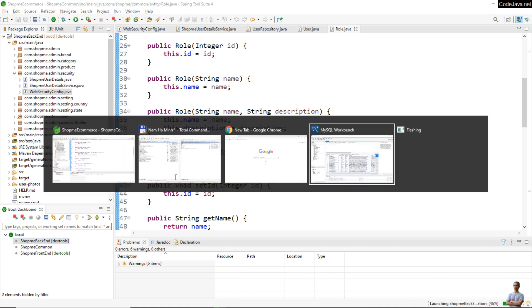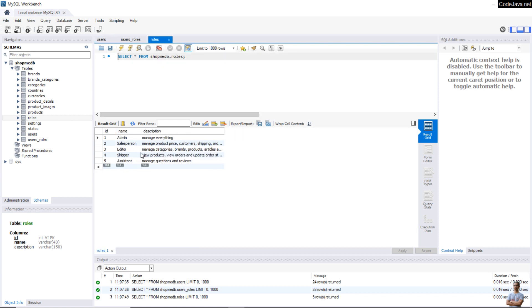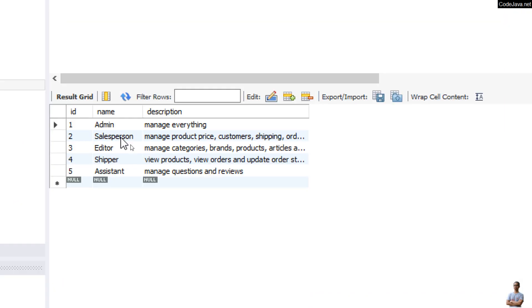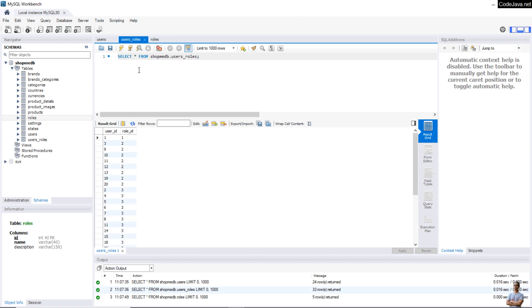This is the database. You can see the users table and the roles table. We have some fixed roles: Admin, Salesperson, Editor, Shipper, and Assistant. And this is an intermediate table that implements the many-to-many relationship between users and roles.